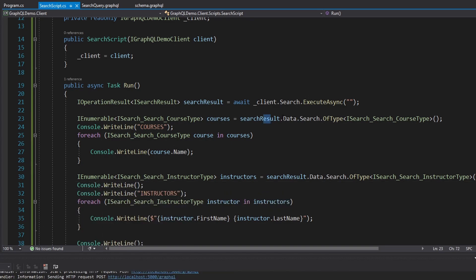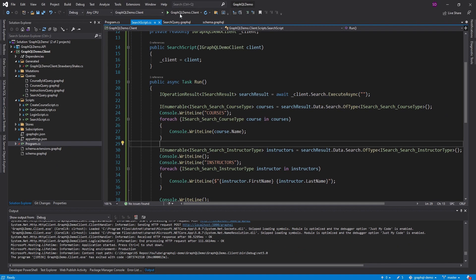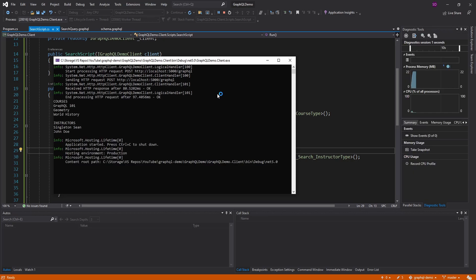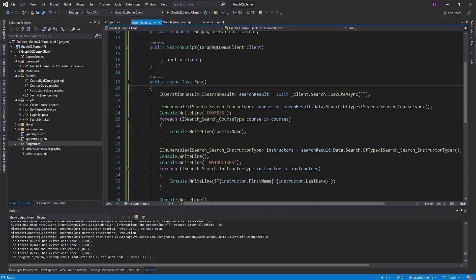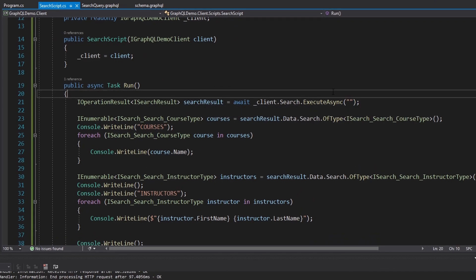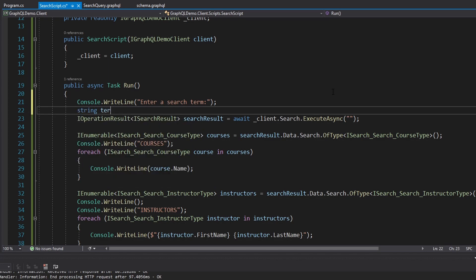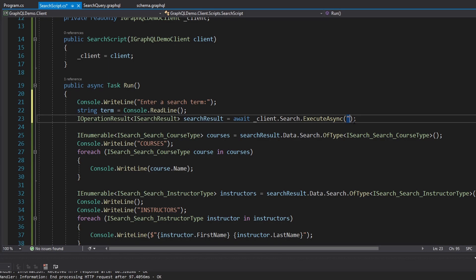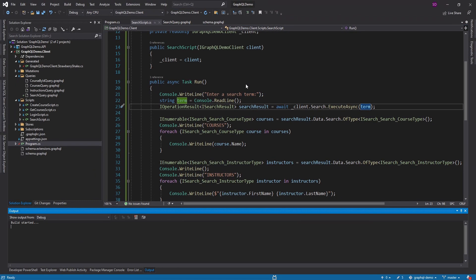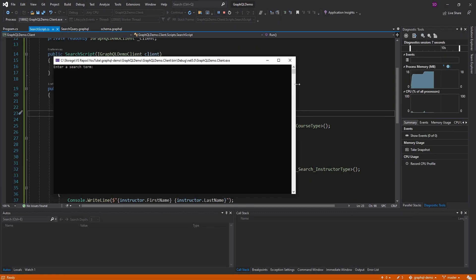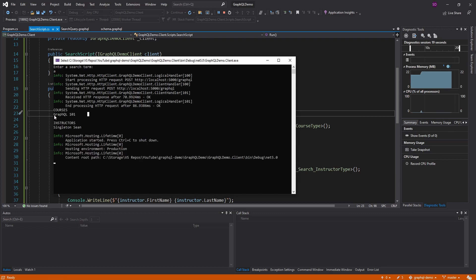We extracted courses and instructors, separated them, and printed them separately. Let's see how this looks — and we got our courses and we got our instructors. The last thing is to get the search term from the user: a console write line prompting 'Enter a search term', then a console read line passing that into the query. Let's try this — searching 'A' and we get courses and instructors filtered by our search term.